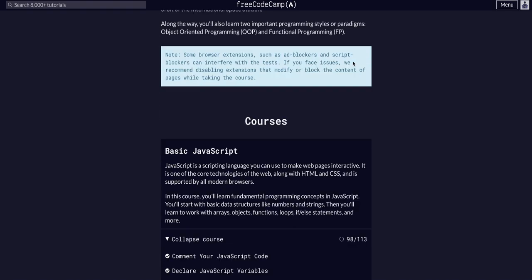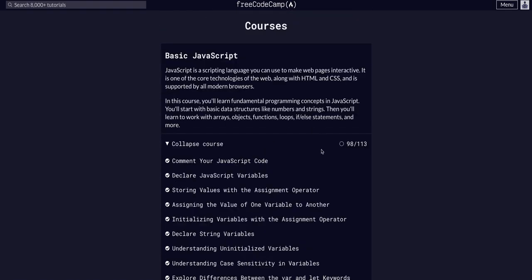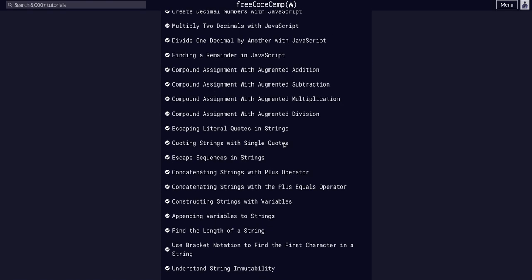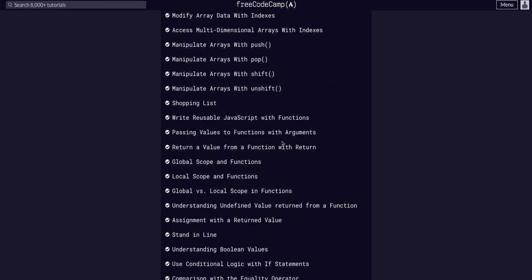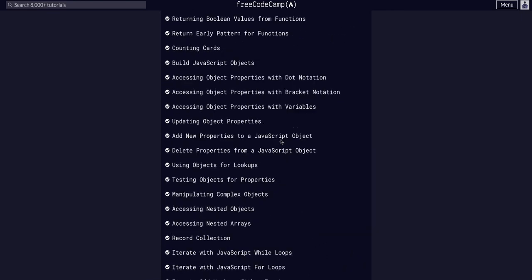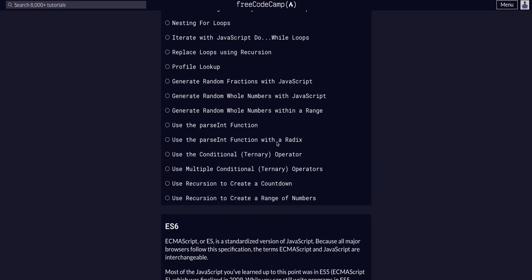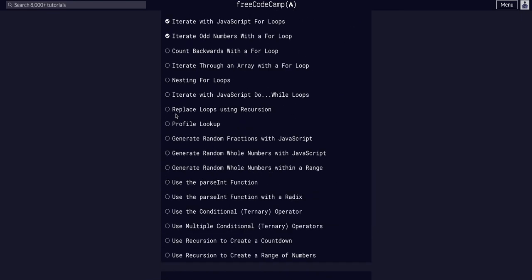FreeCodeCamp JavaScript data structures, basic JavaScript, challenge 99 of 113. So today, it looks like we're going to continue with loops.